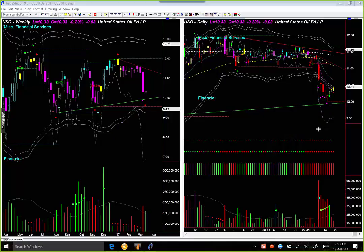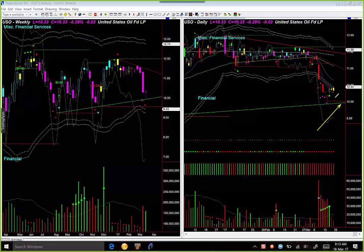If price now comes back again to this memory line, and even better if it penetrates it and then goes up, that might give a low-risk entry point for oil at that point.